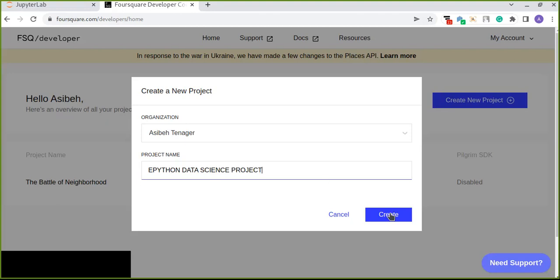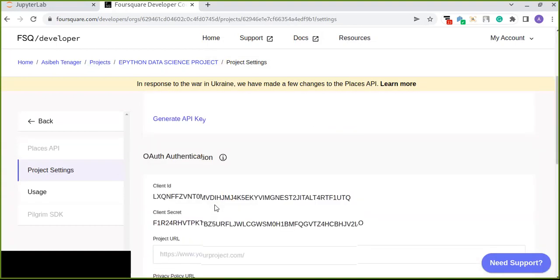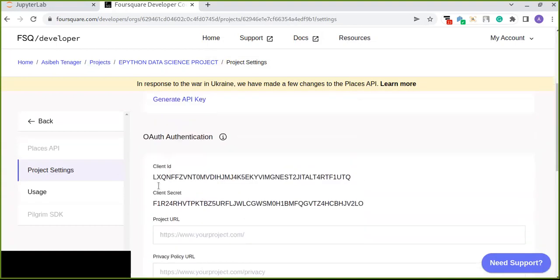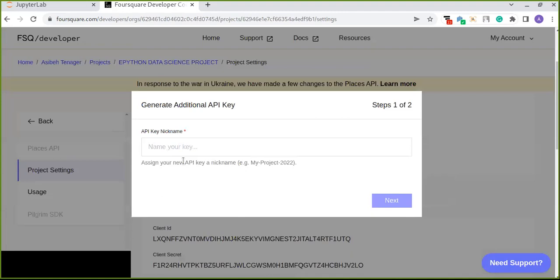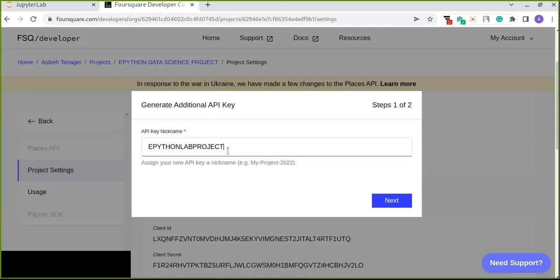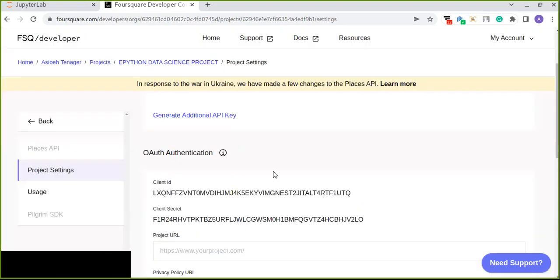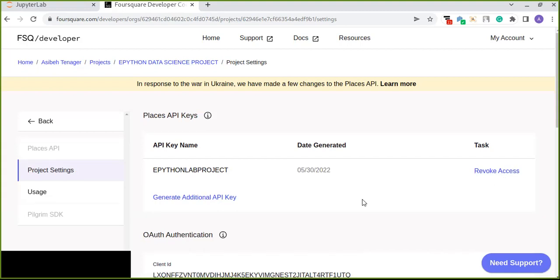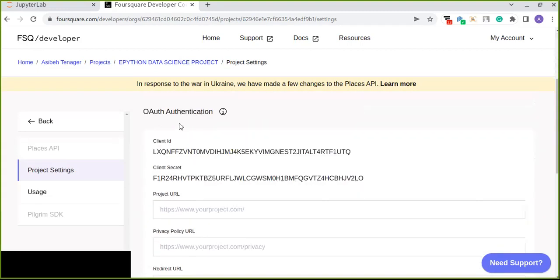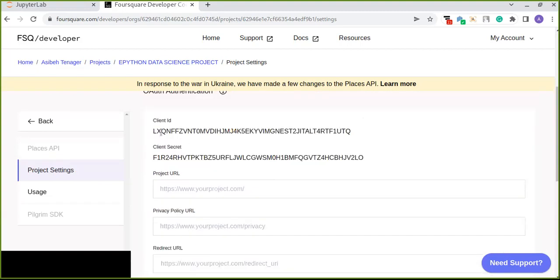Okay, then create a new project. That new project is created here. The client ID and client secrets are already created. You can generate the API key here, click here and the name of the API, the Python lab project. Just put the unique name for every API you are going to draw it. You can copy this. You can keep this already created that you can revoke anytime you want. And the client ID and its client secrets are already created here.